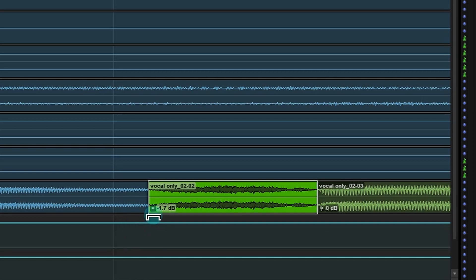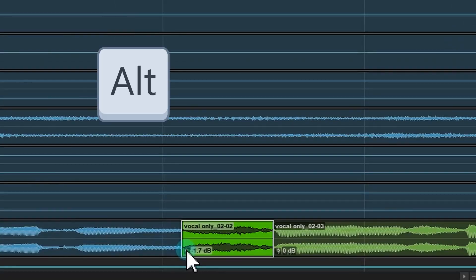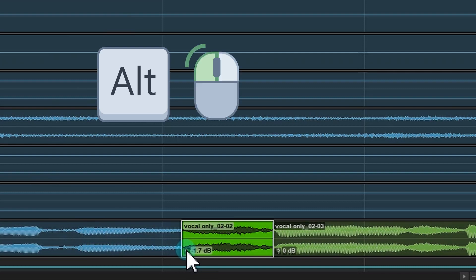Bonus tip: if you want to bring the volume back to 0 fast, just press Alt and then click with the mouse on the fader.